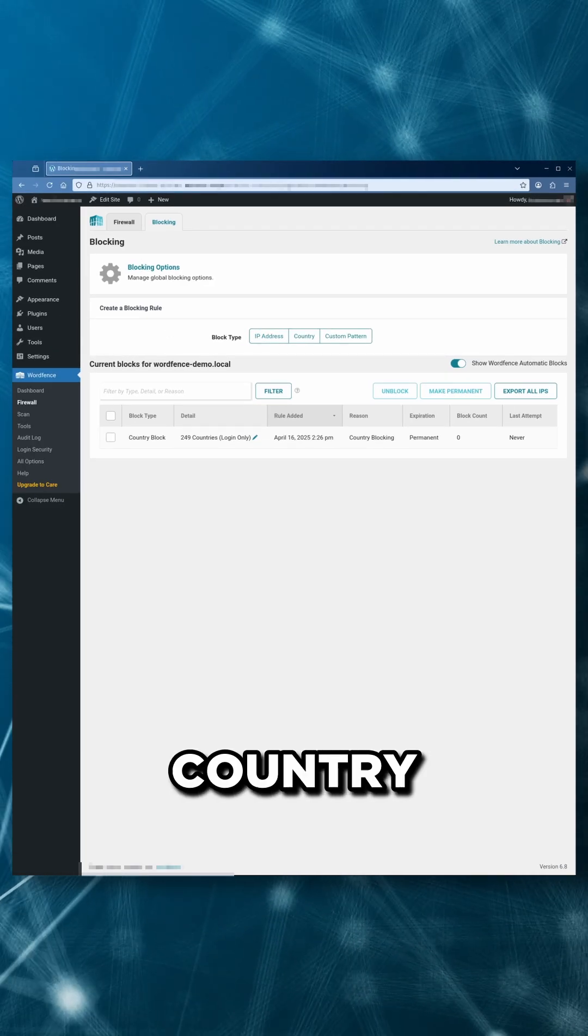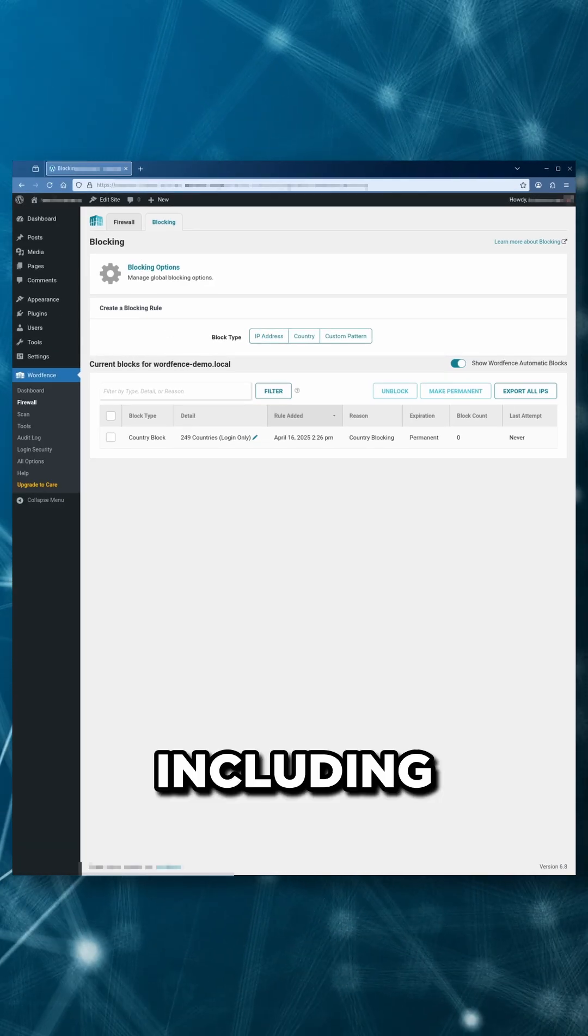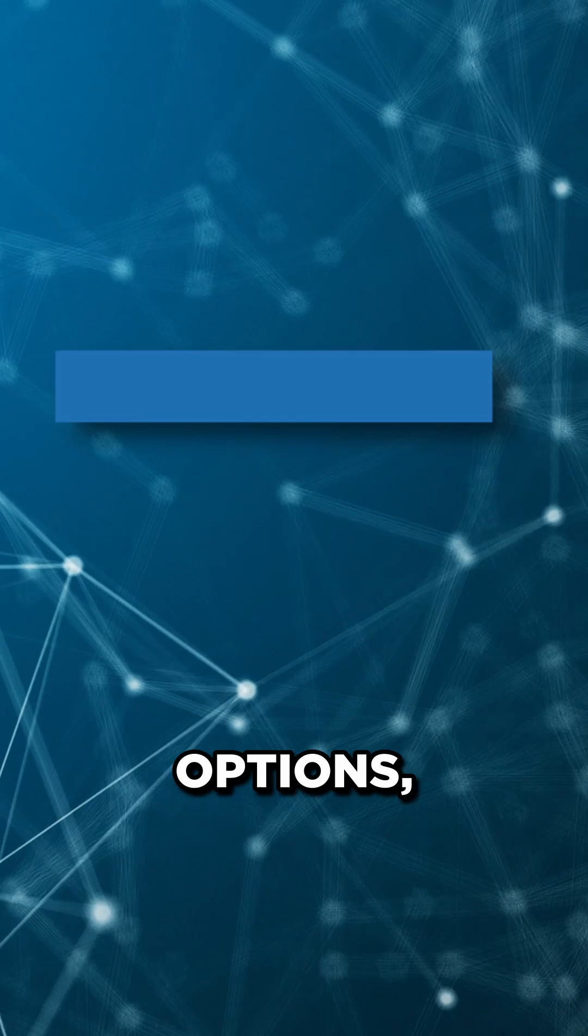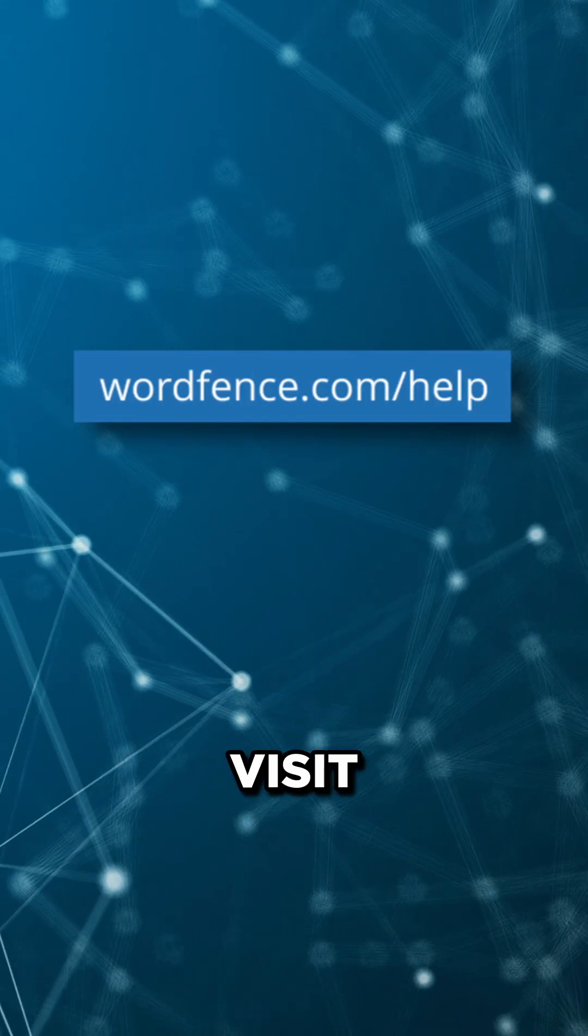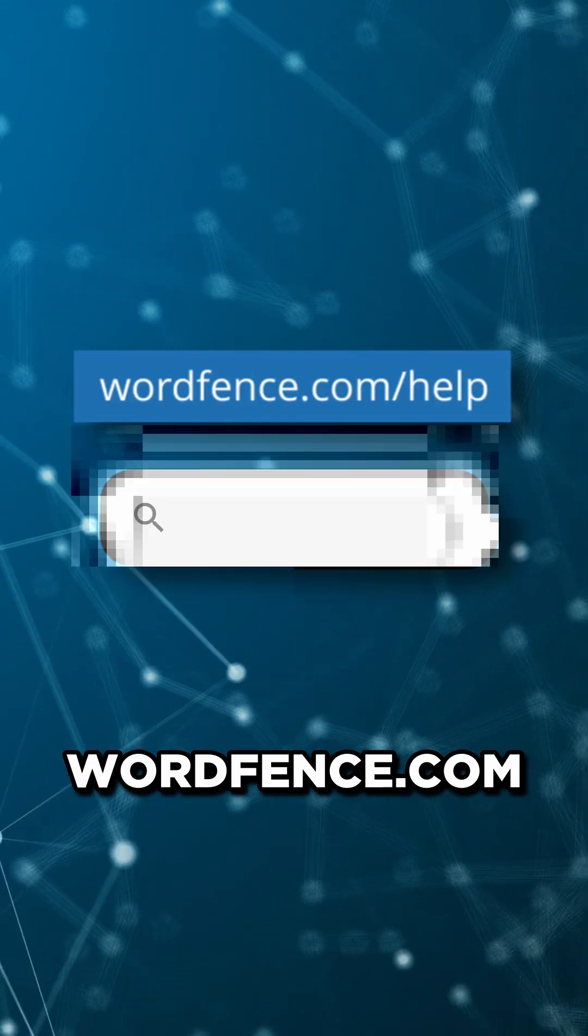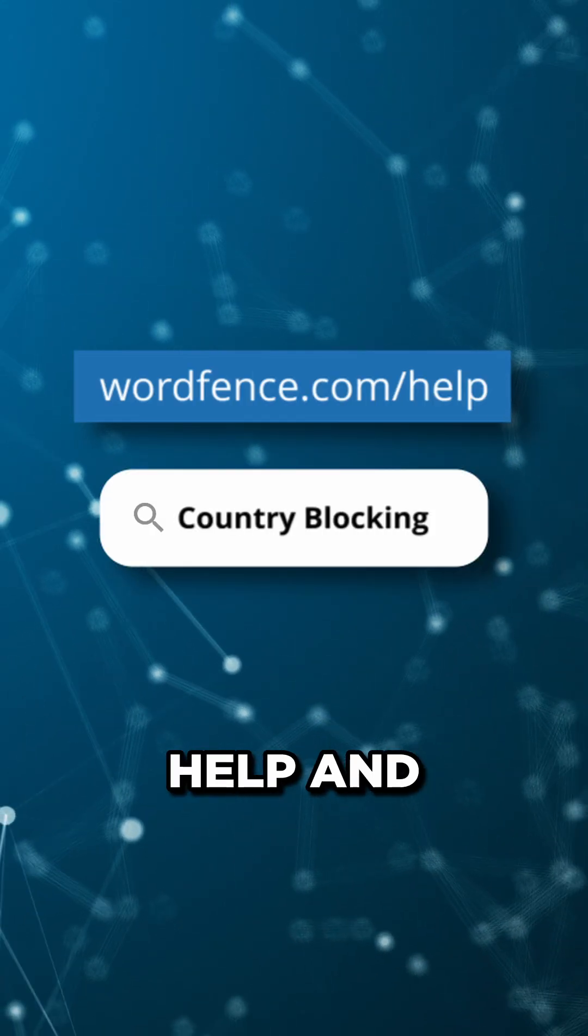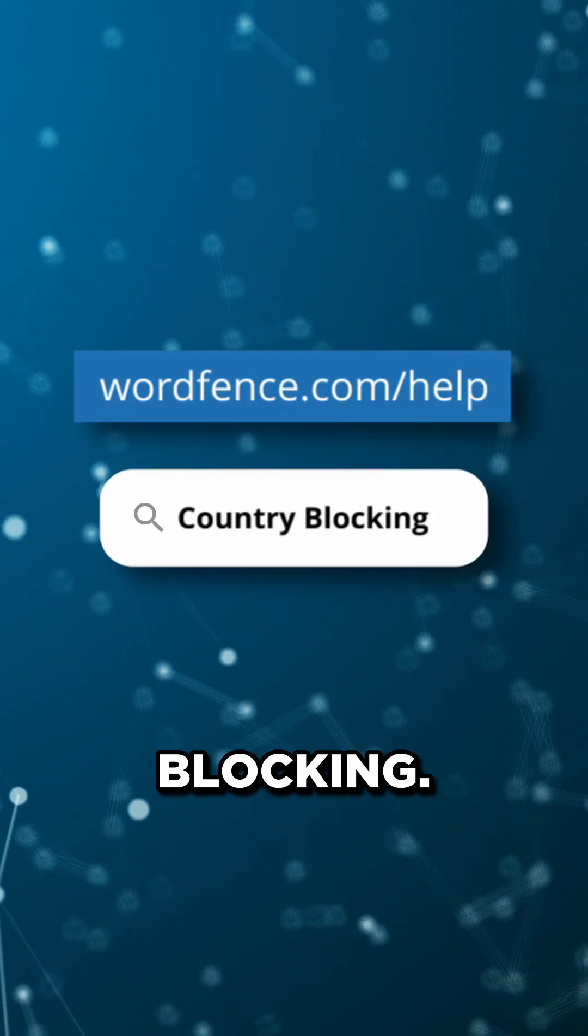For more information on country blocking, including advanced options, please visit wordfence.com/help and search country blocking.